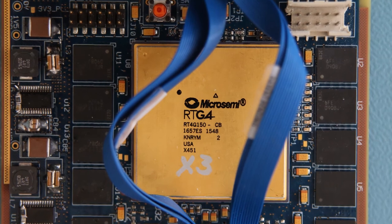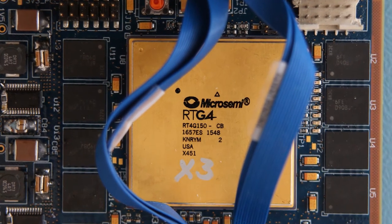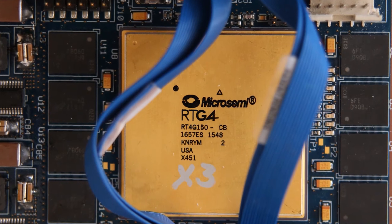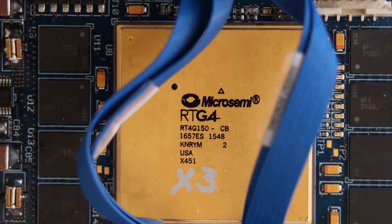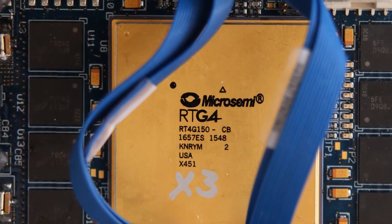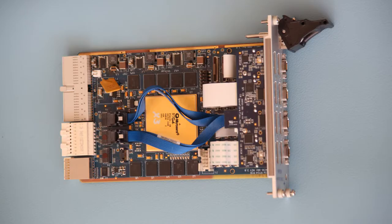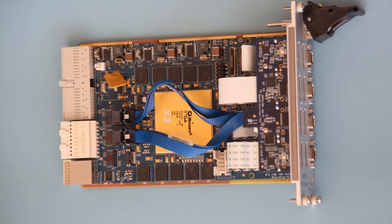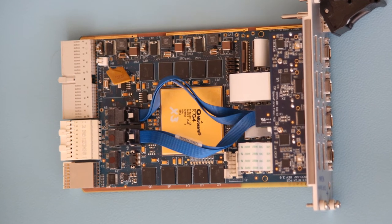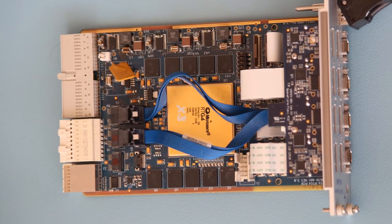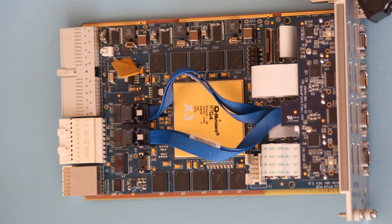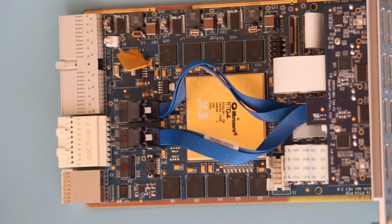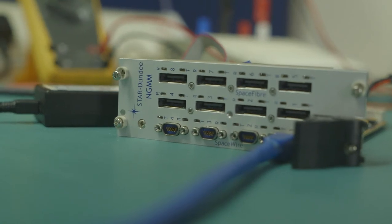The Star Dundee PXI Express RTG4 board can be used to implement SpaceFibre designs and mixed SpaceWire SpaceFibre designs. For example, here you can see the board configured as a SpaceFibre router with eight SpaceFibre ports and a ninth port with four virtual channels, each of which is connected to a SpaceWire interface.